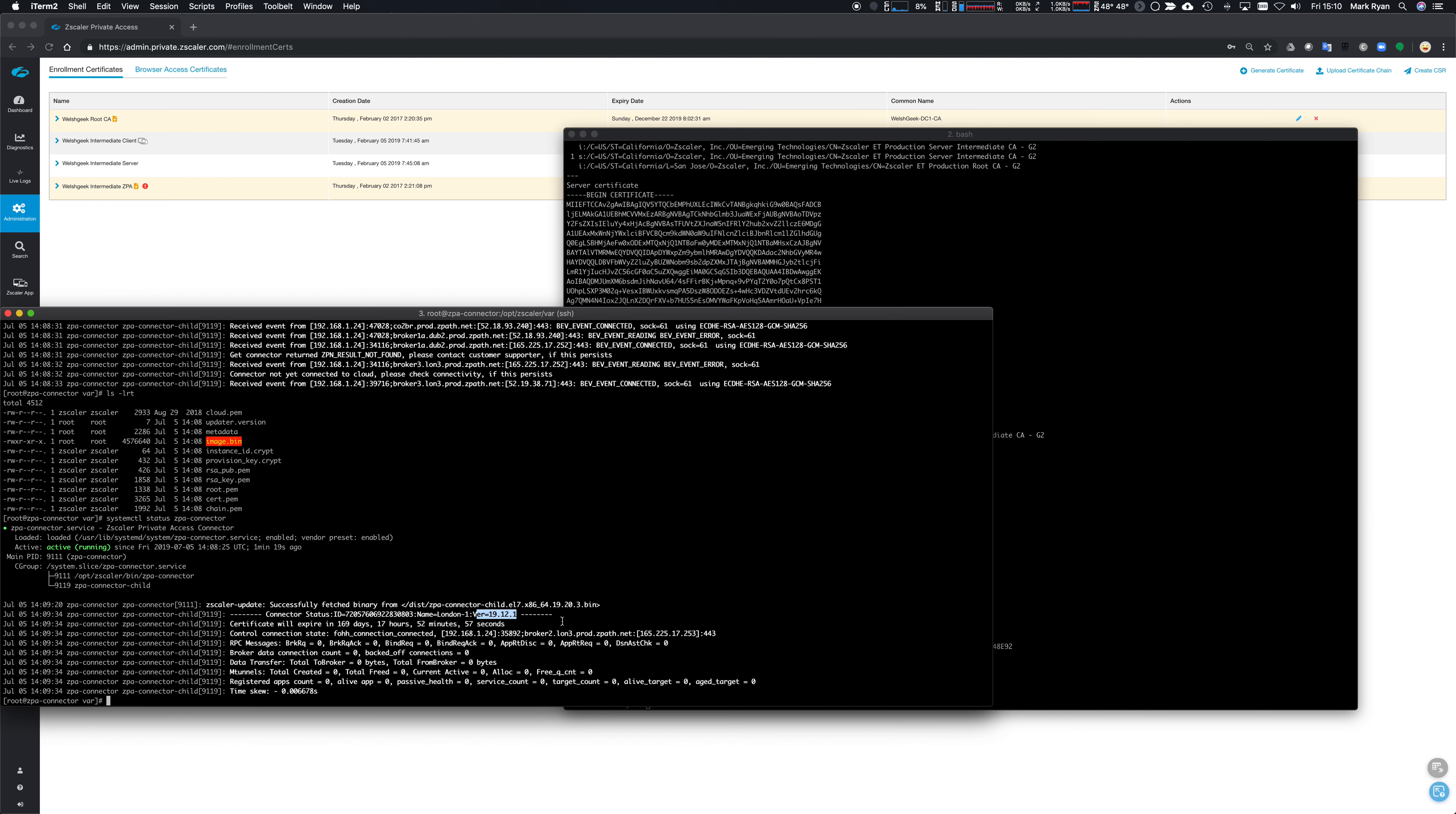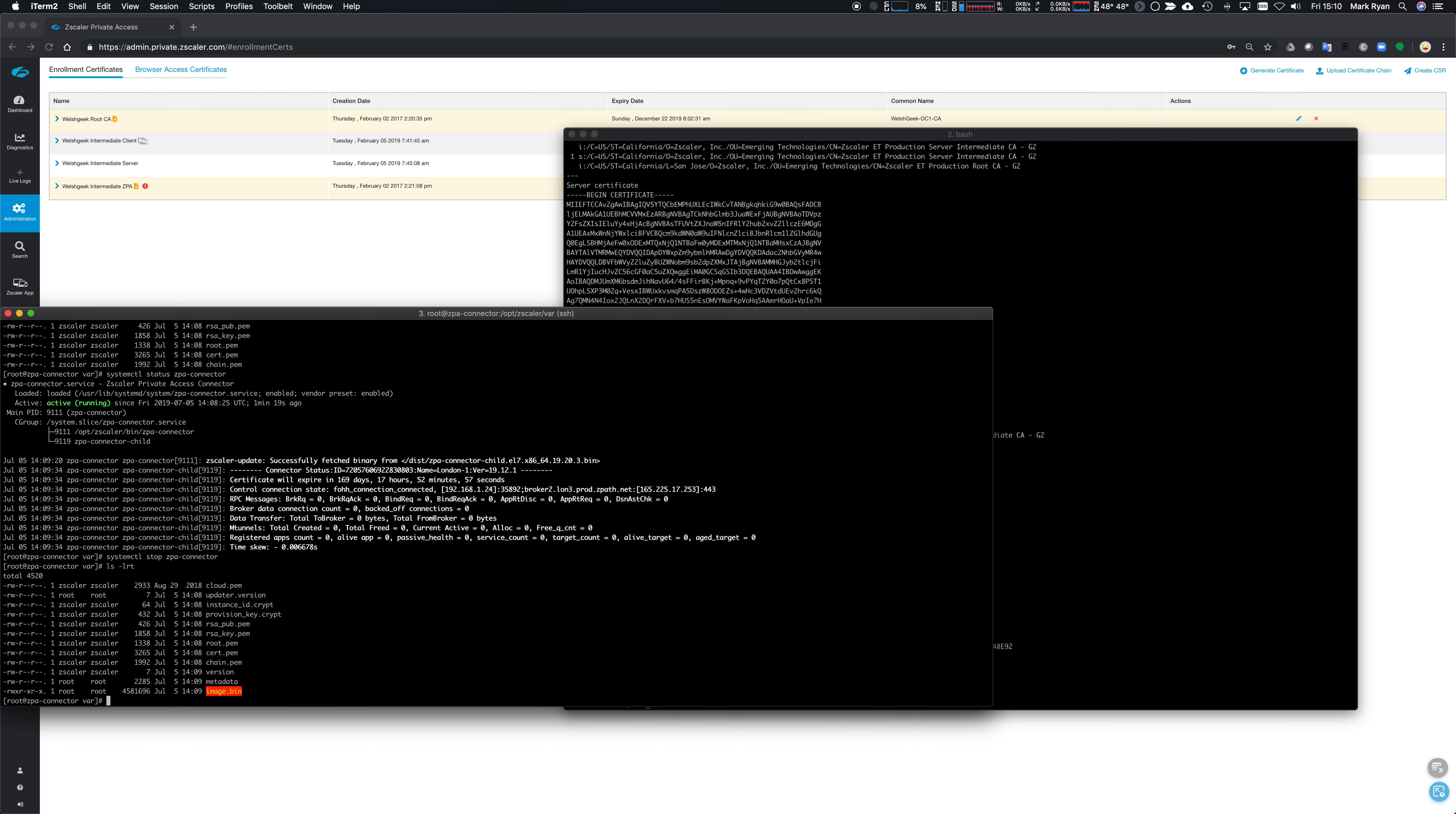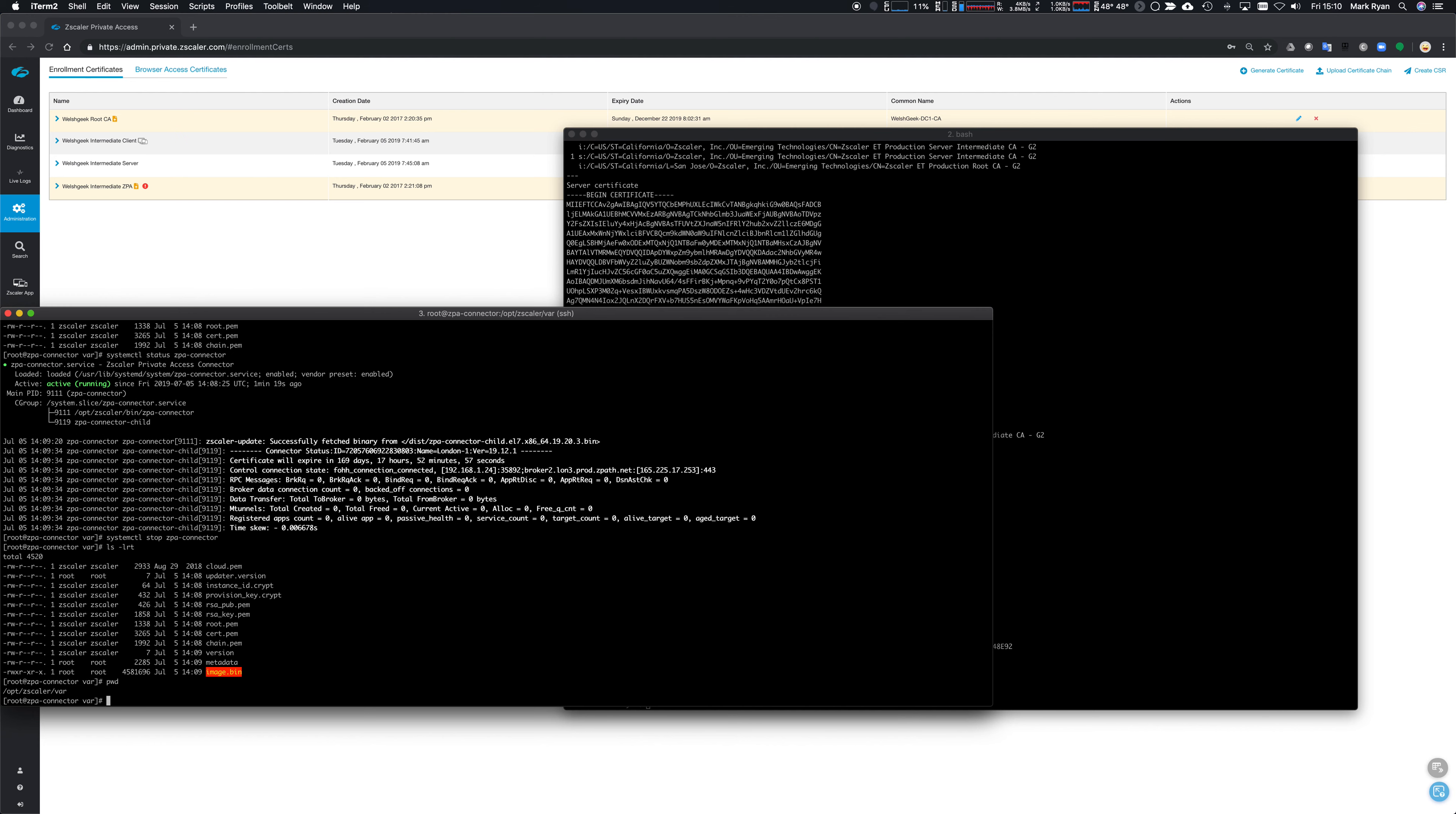But we can always systemctl stop ZPA connector. We're in the slash opt Zscaler VAR directory, and we can RM minus RF all the files in this directory.